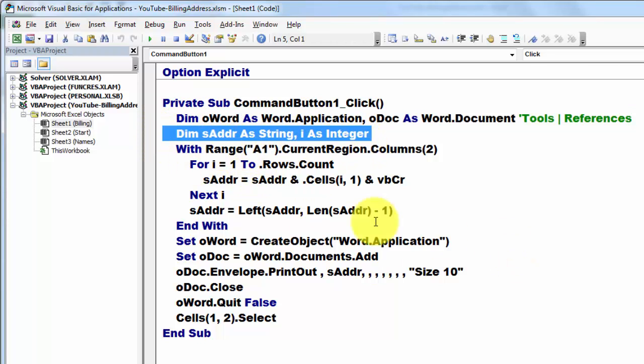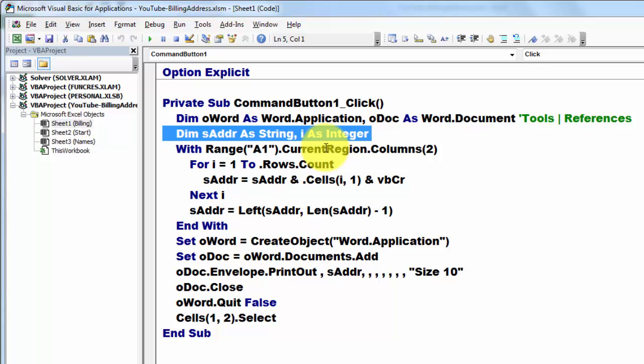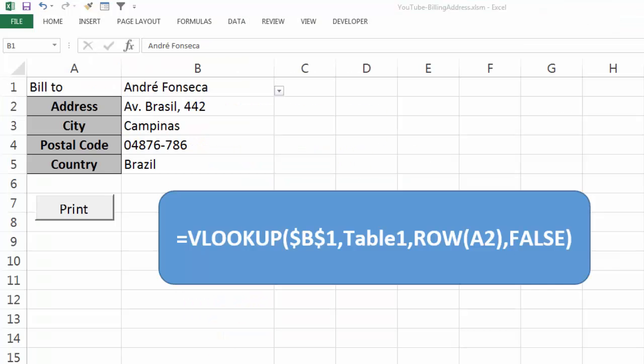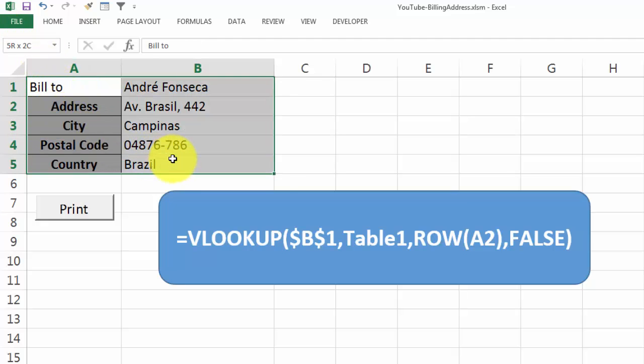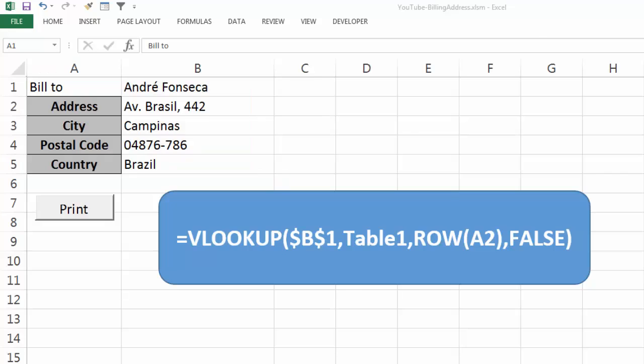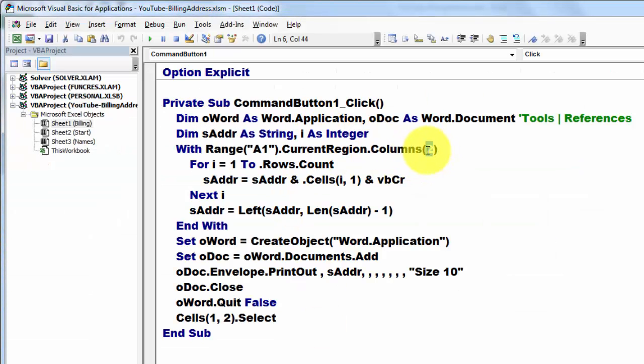And I say to this sheet, Sheet1, give me from range A1 - that is cell A1 - the current region. That is actually the entire range around it. Let me show you, so A1, so that is actually this range.